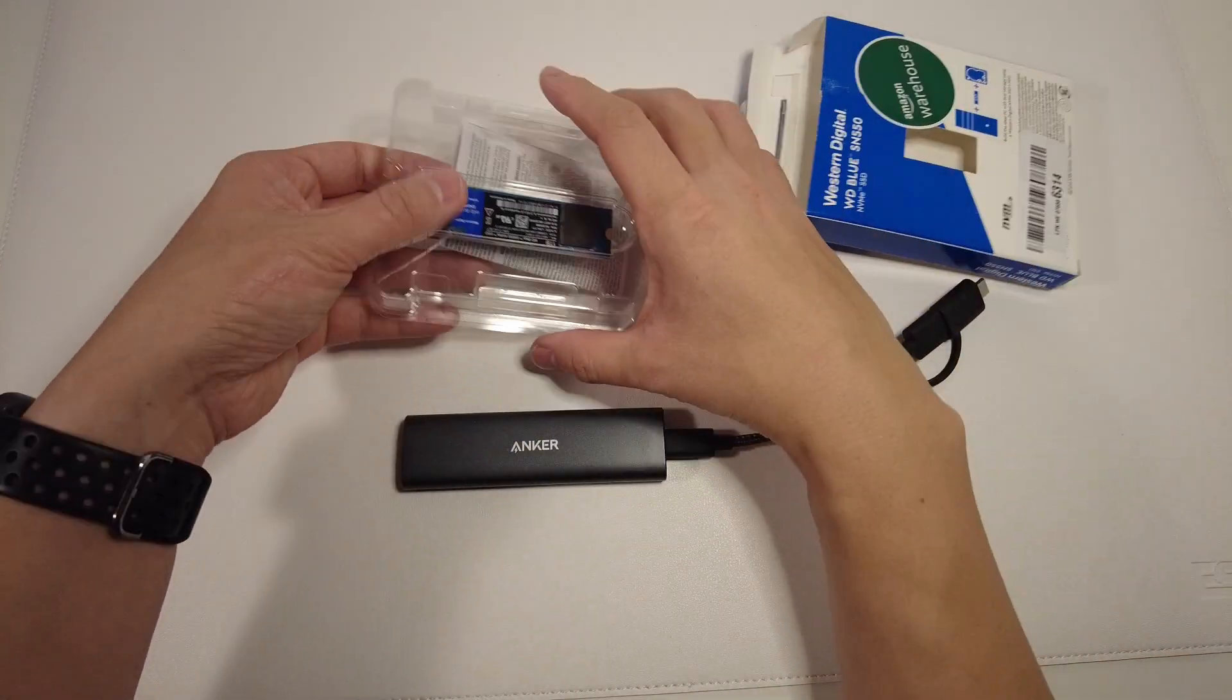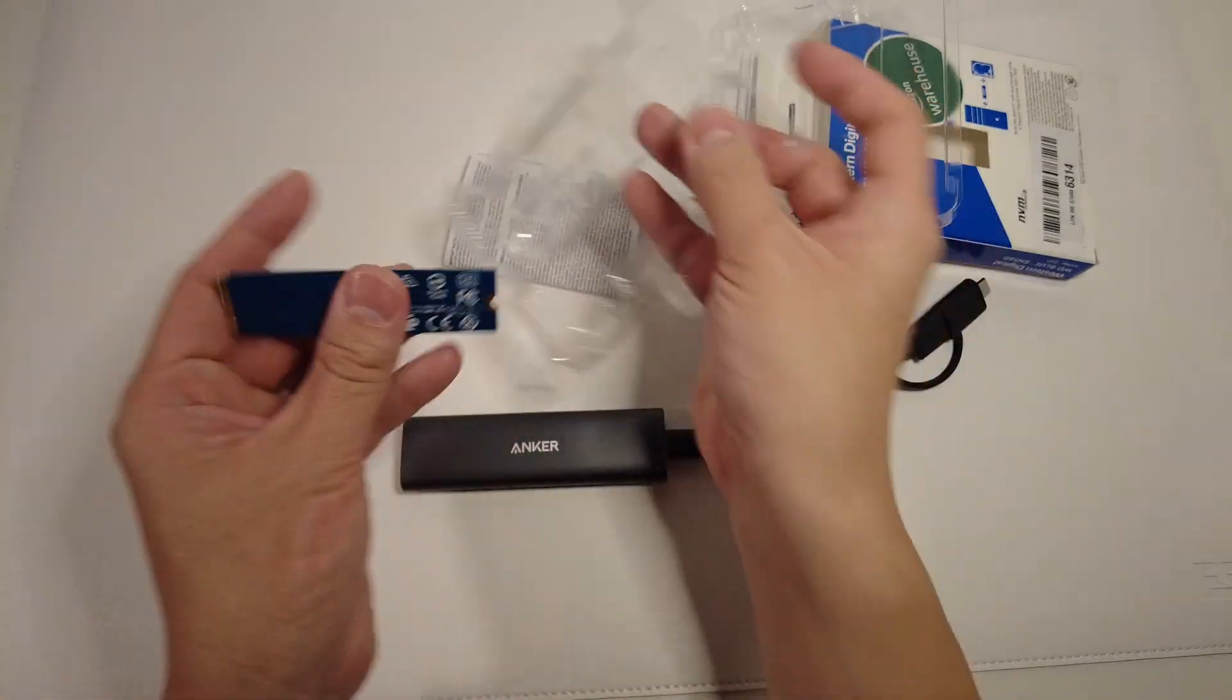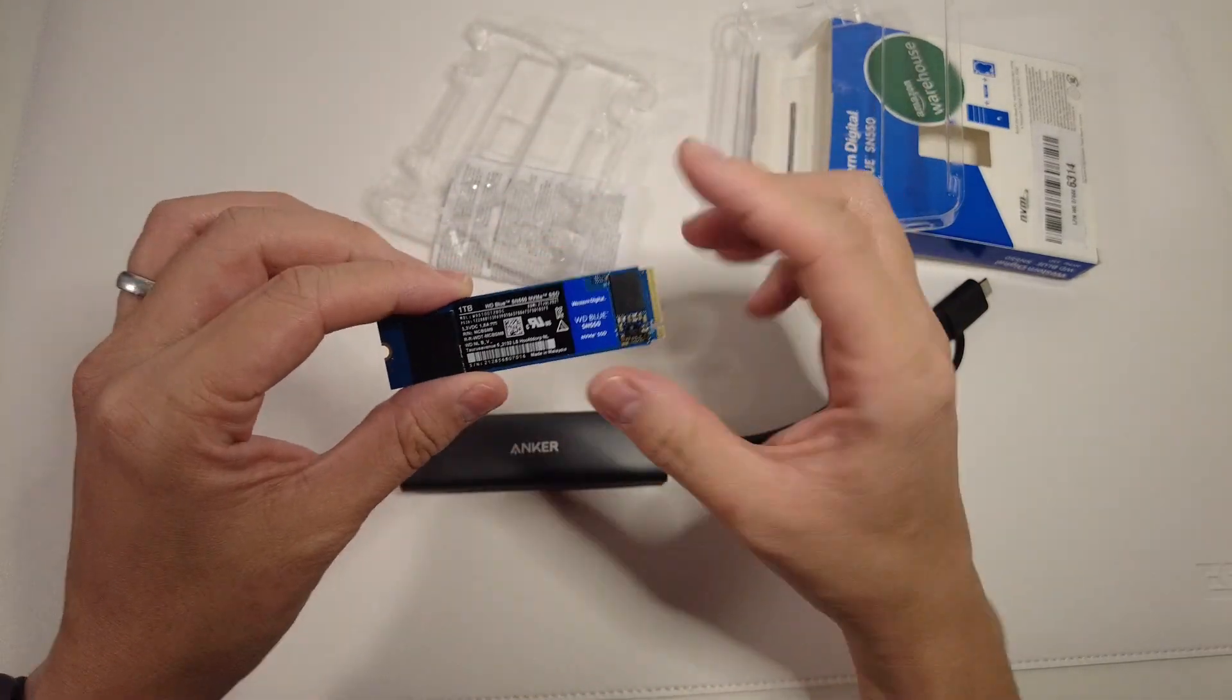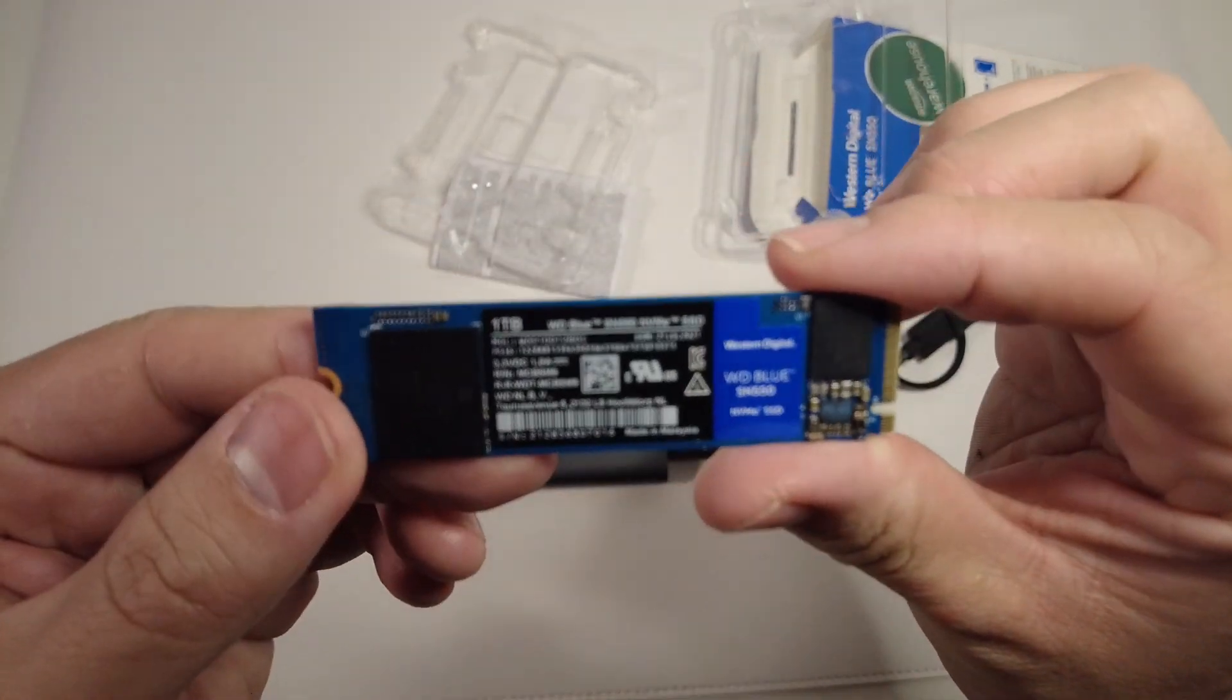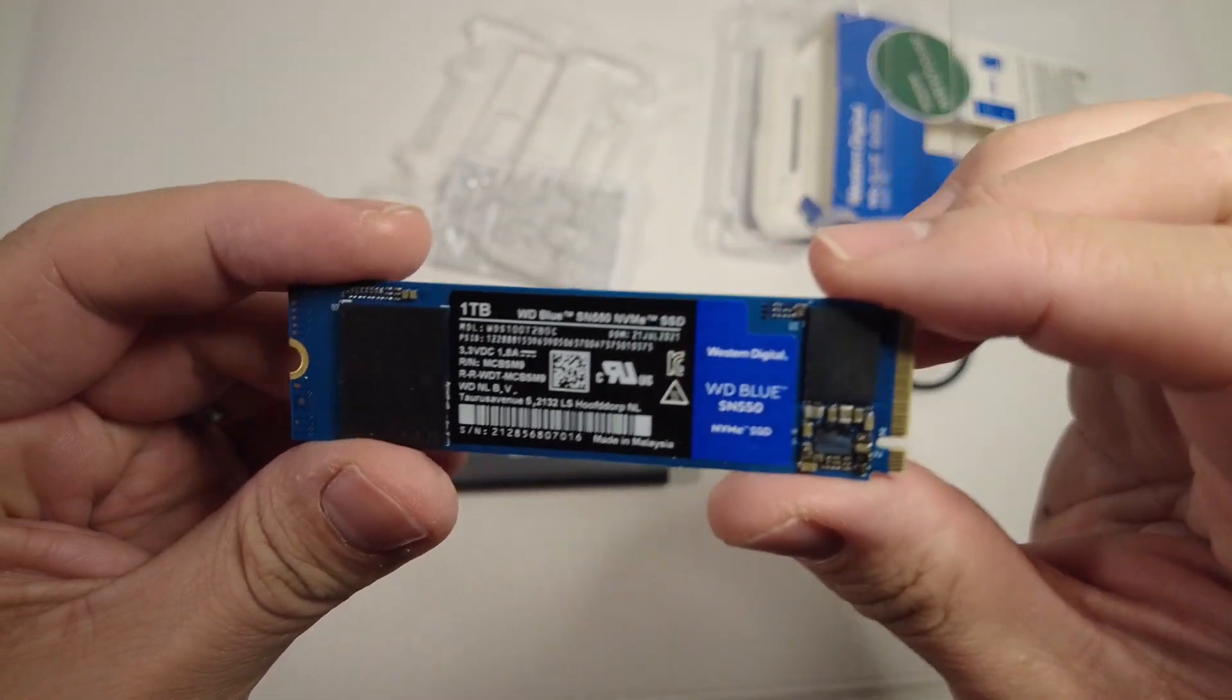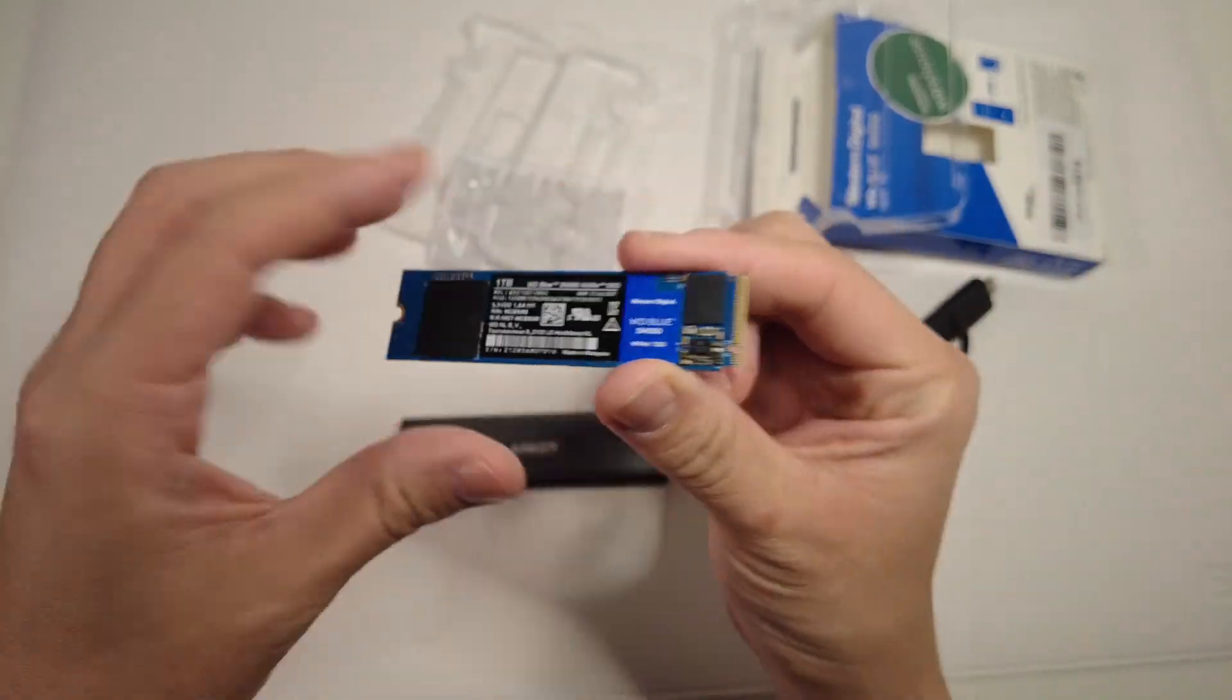The packaging is really simple. All we have is this little drive that we need to just pull out like this. Just make sure you handle it by the edges and not touch the connectors. You can see here that we have a 1TB Western Digital SN550, and this is an entire terabyte of space.